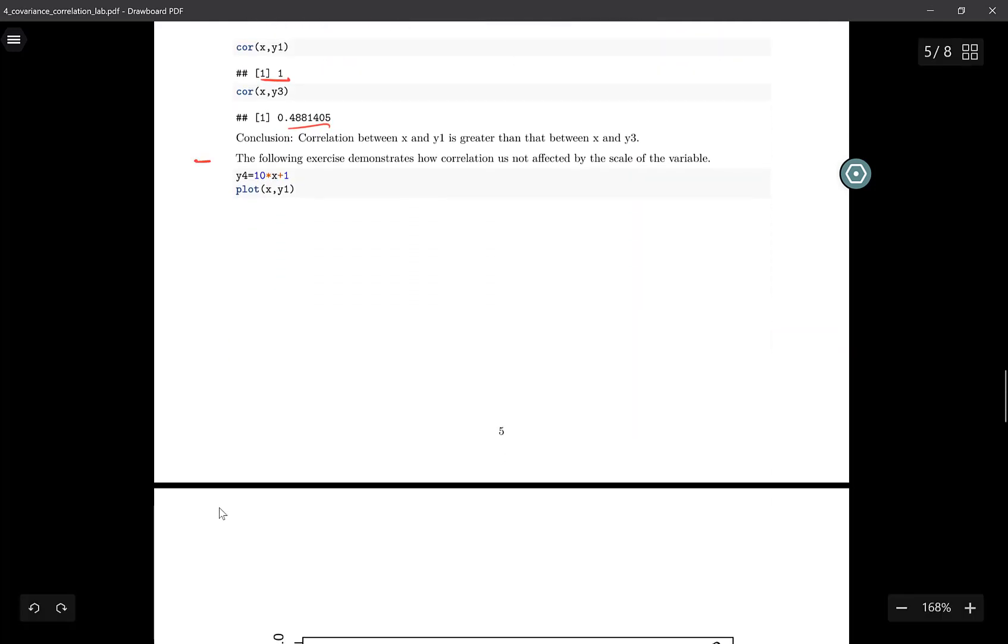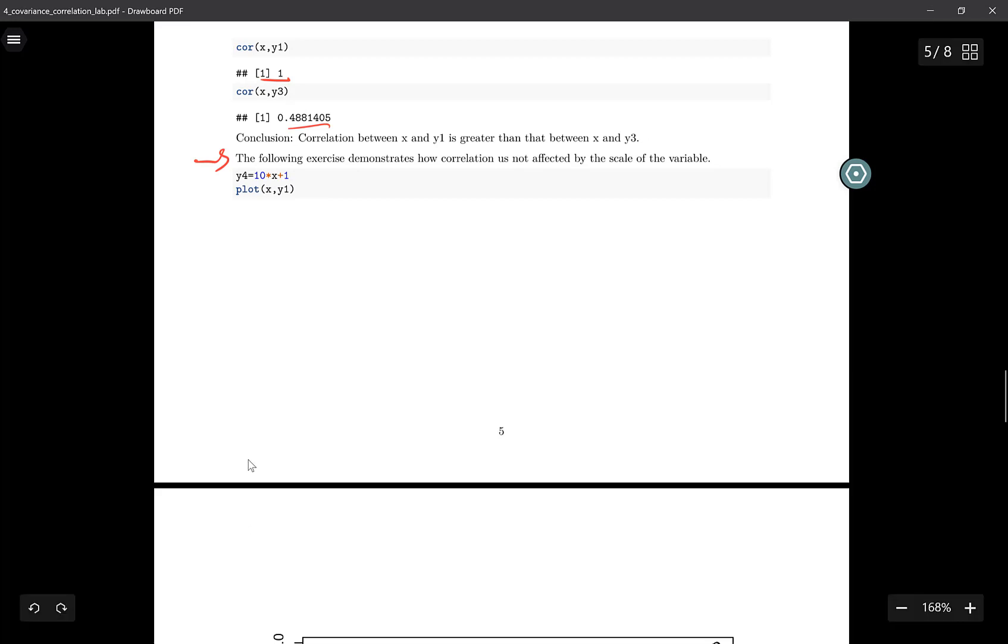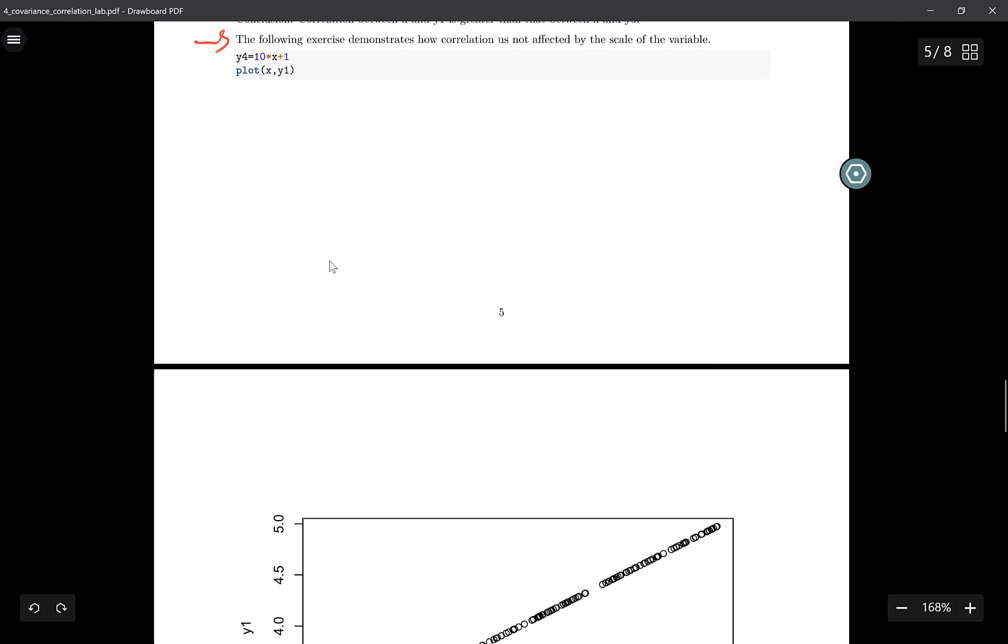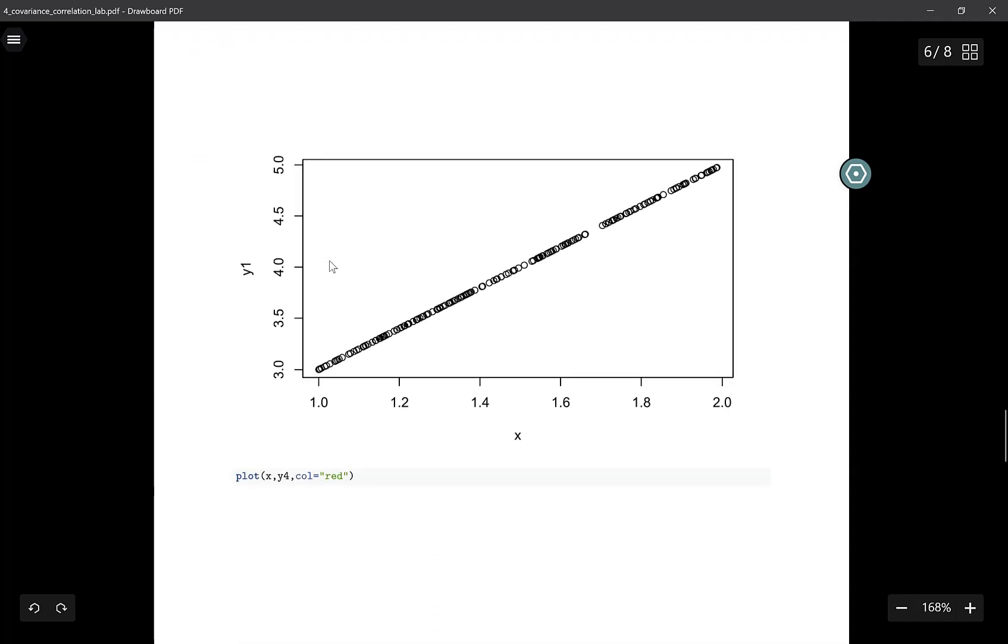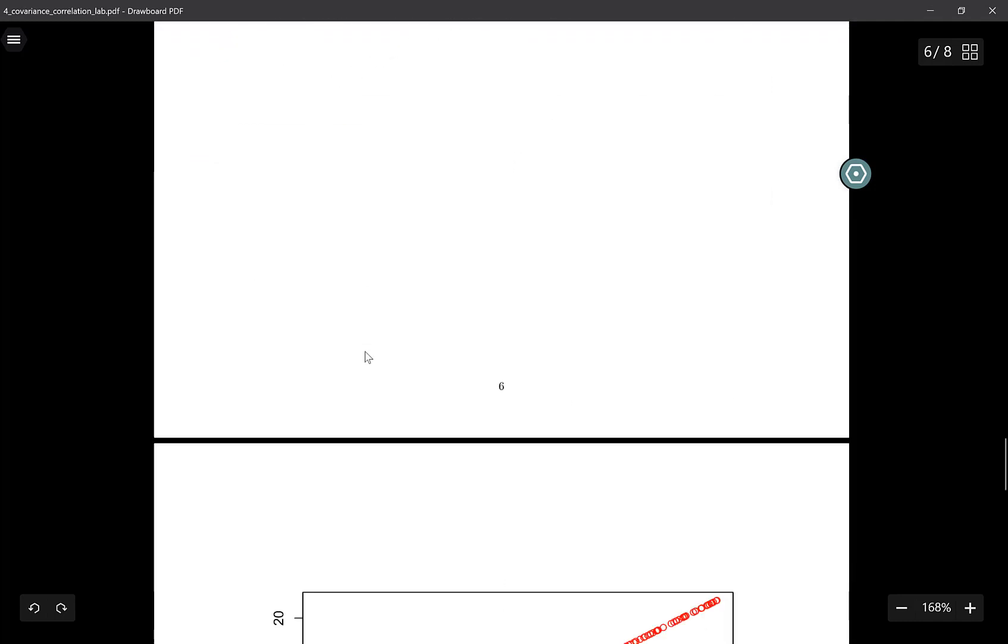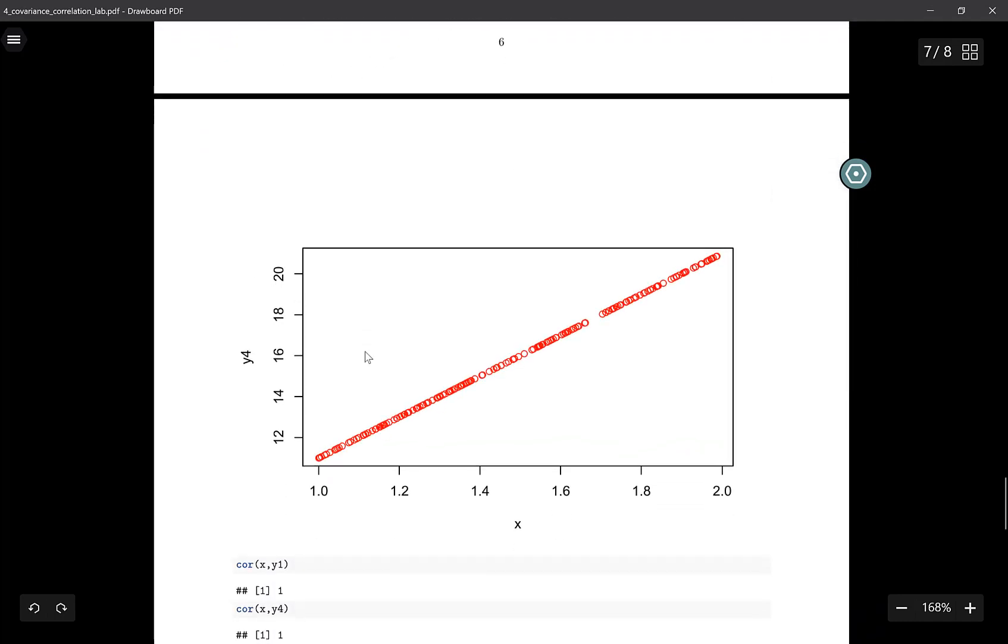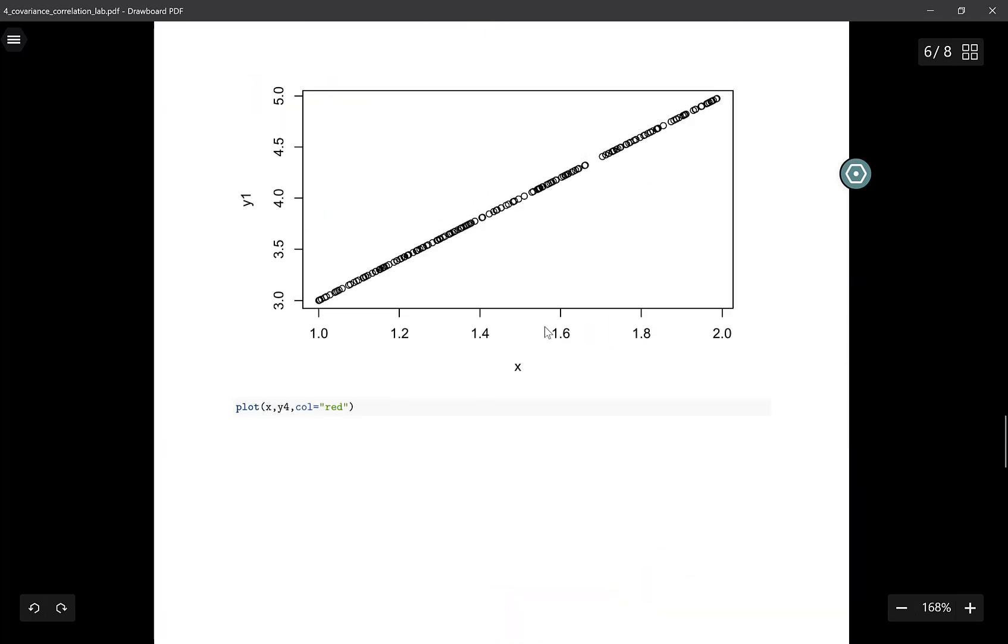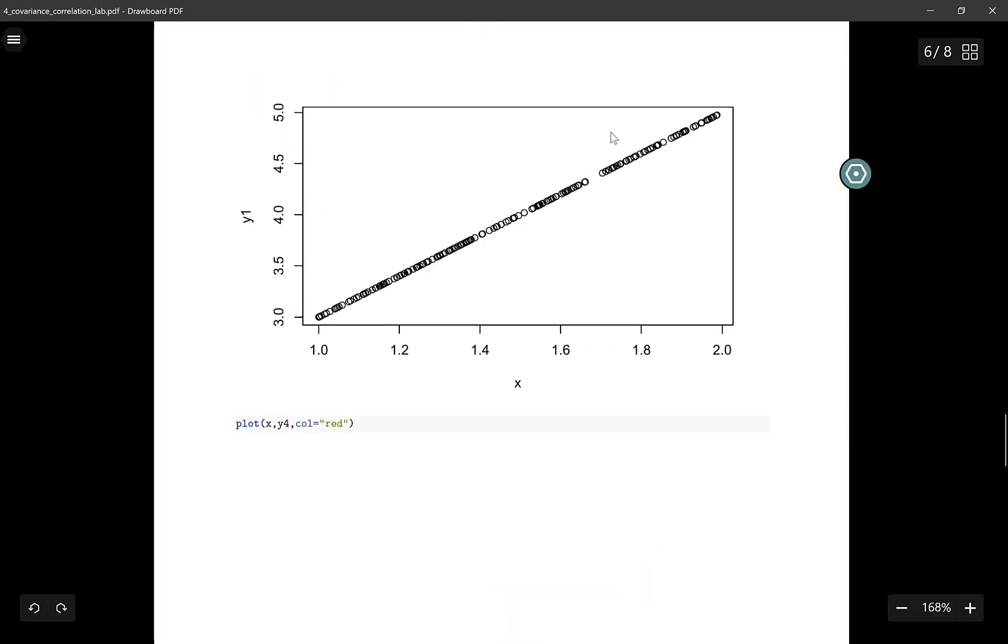This next part demonstrates how correlation is not affected by the scale of the variable. I have y4, which is 10 times x plus 1. If I plot the graph of x and y4, it's still a straight line. Remember, x and y1 is still a straight line.